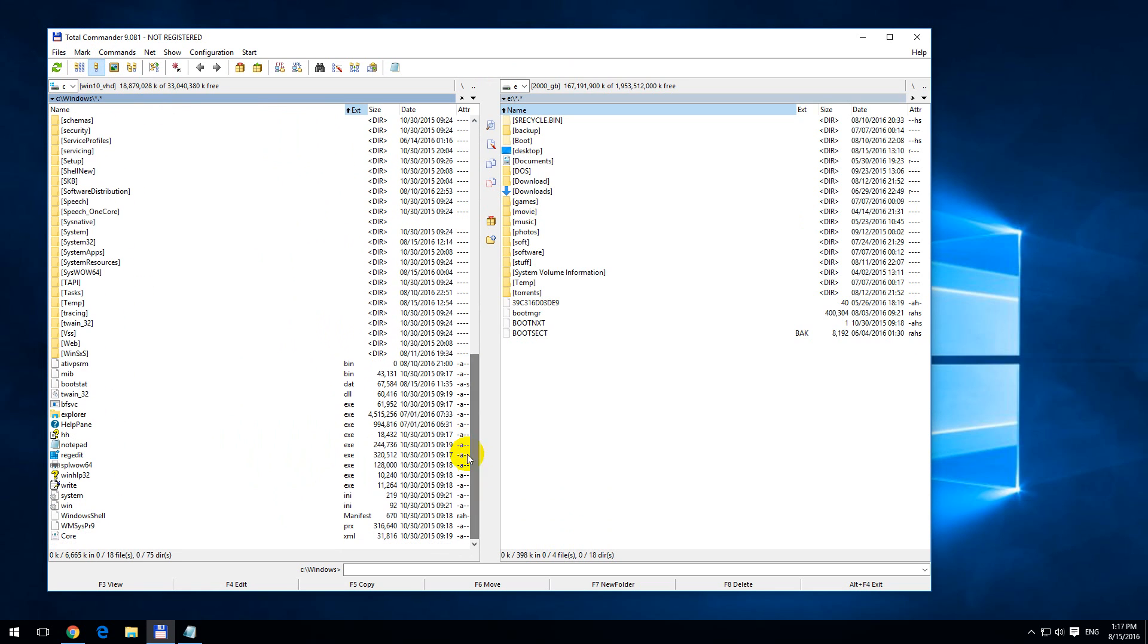Here we can see that the size of the files is displayed, but the size of the folders, the yellow ones, are not displayed.